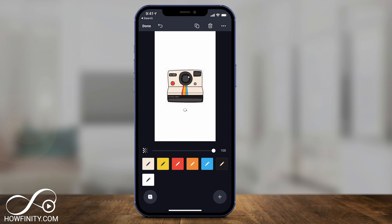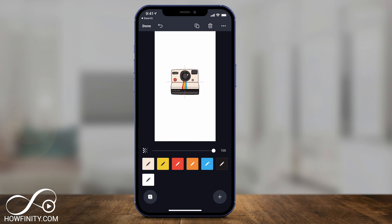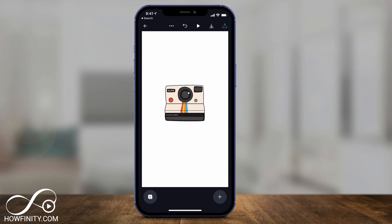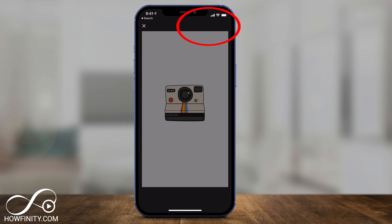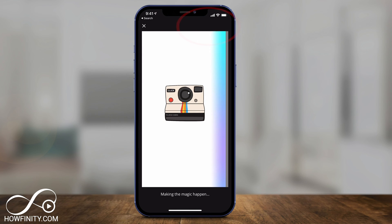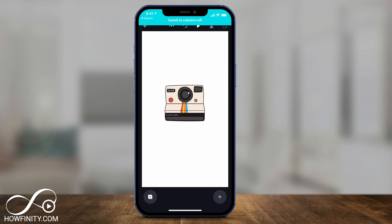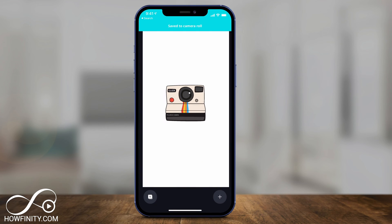I'll shrink it down a little bit because Instagram story highlights are going to be displayed smaller. Then press done, and I can press the download option right here — it's saving to my phone's photo library. Let me do this with one more just to show you.